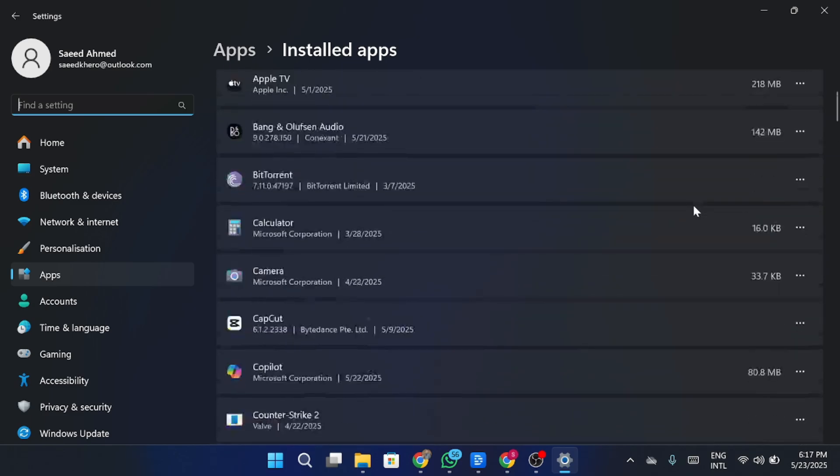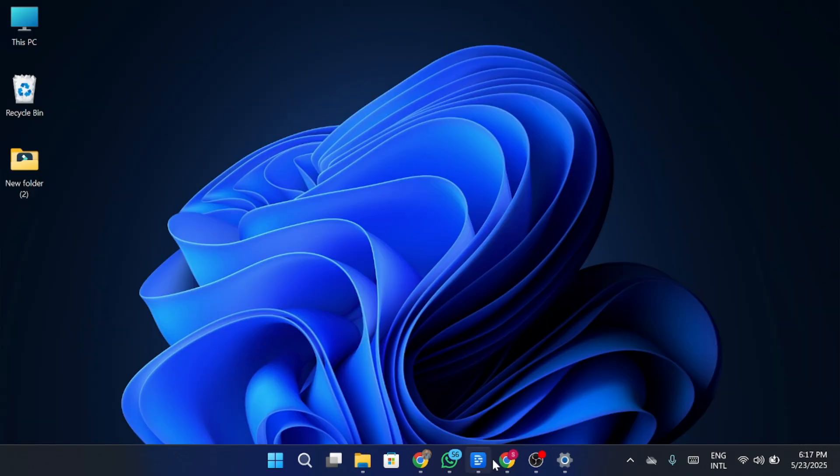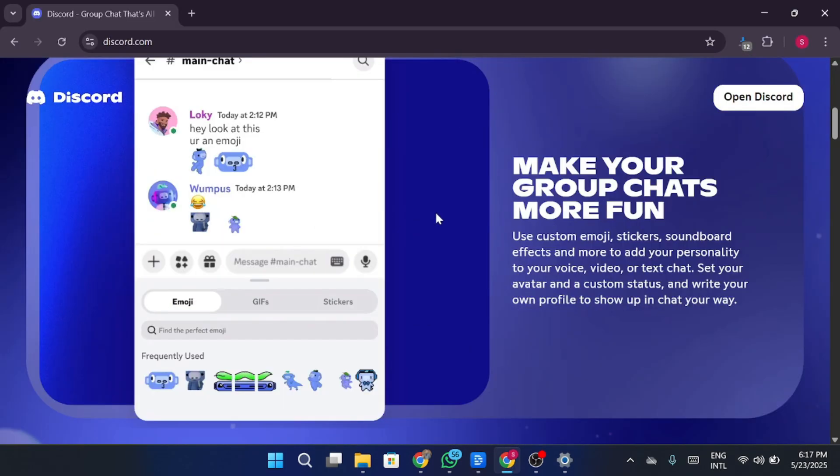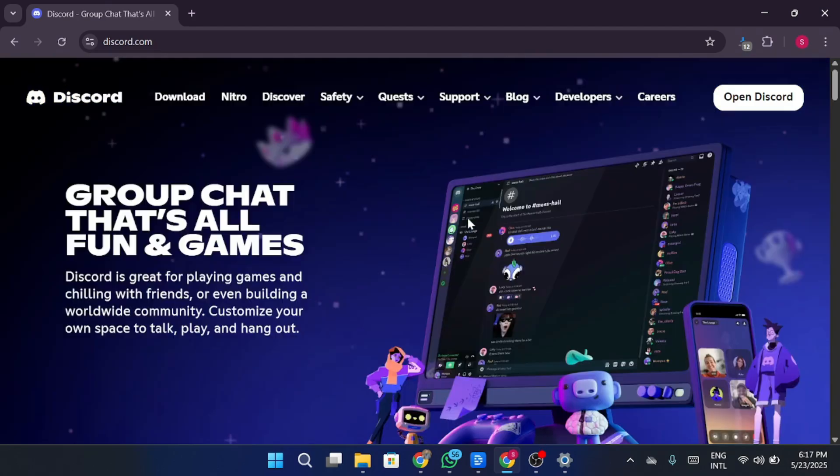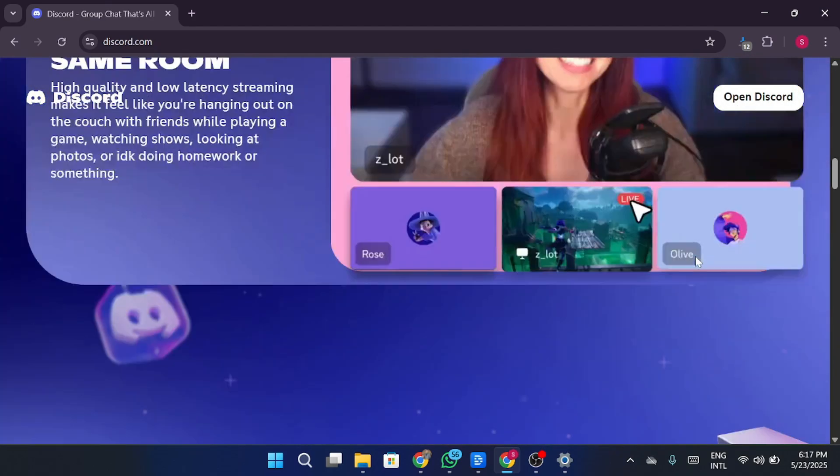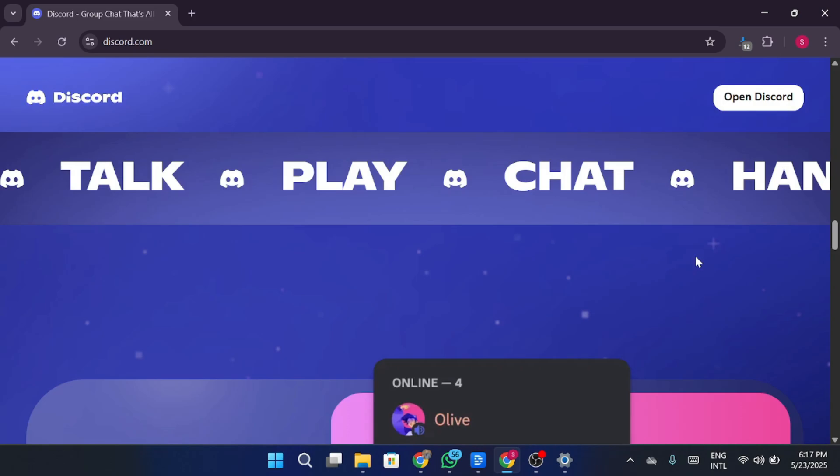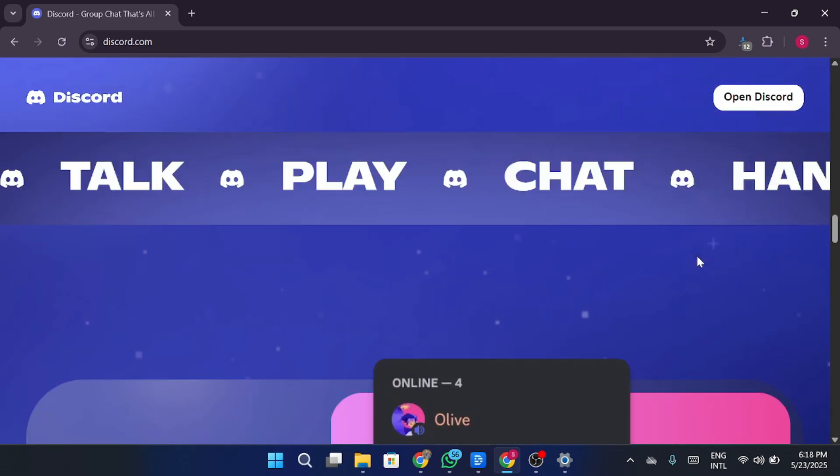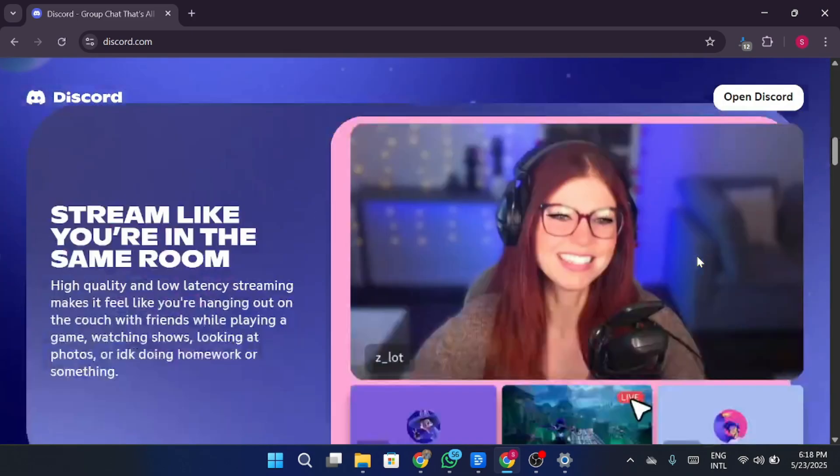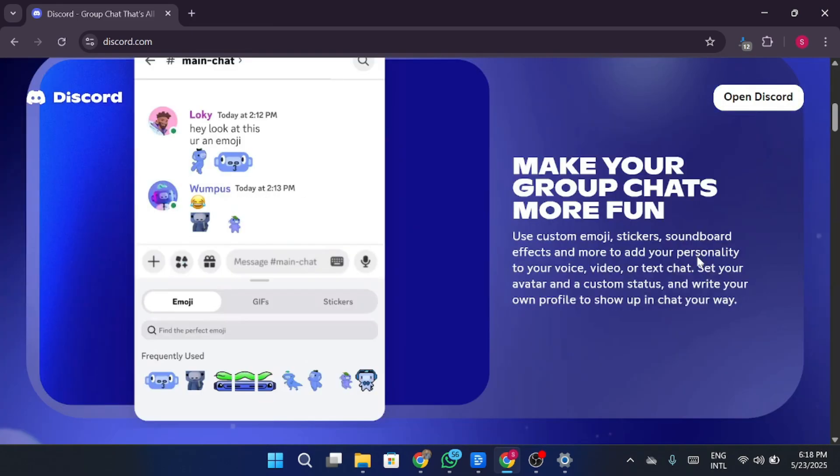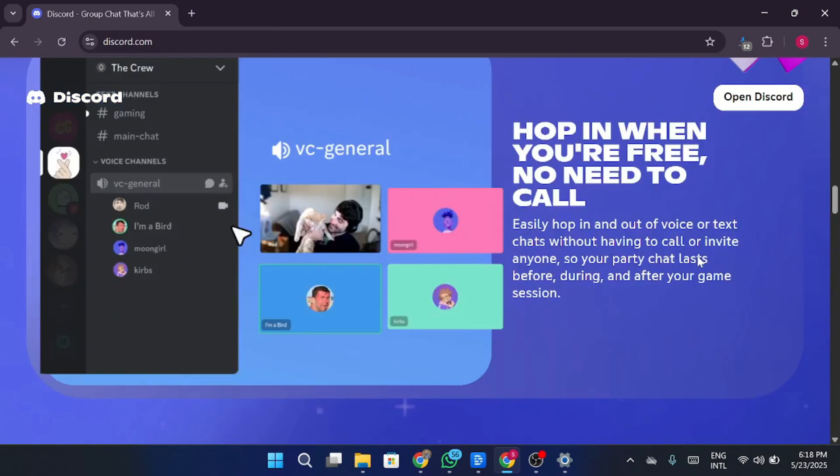Once uninstalled, open your browser and go to discord.com. Click on Download for Windows or for your device. After downloading, open the installer and let it install the app again. Once installed, open Discord and it should be working fine now without the loading chunk failed error.